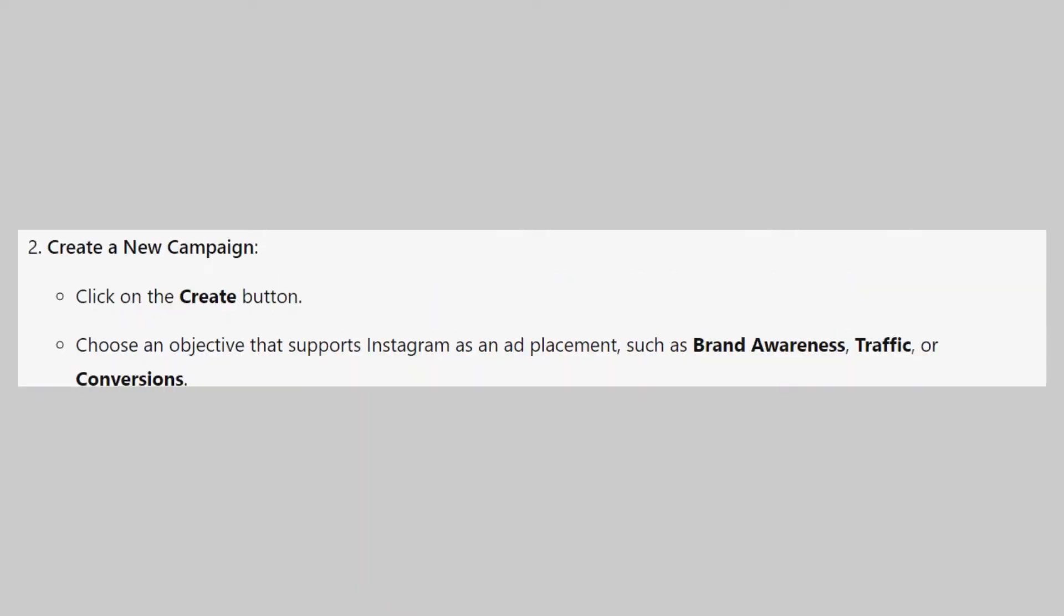Next, click on the Create button. Now choose an objective that supports Instagram as an ad placement, such as brand awareness, traffic, or conversions.